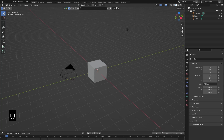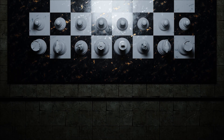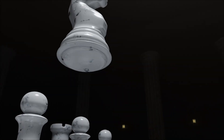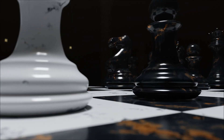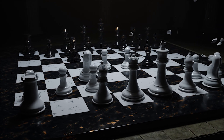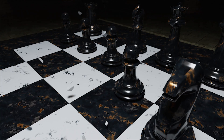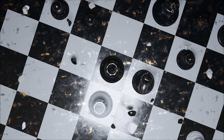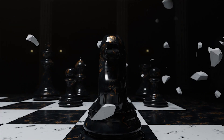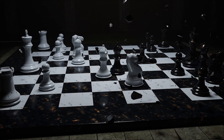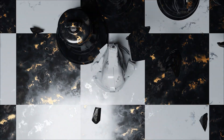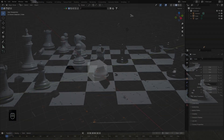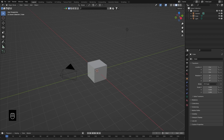Hello everyone and welcome to my first how-to video slash tutorial. Today I'm going to be sharing with you how I created this 3D chess animation. This was a project I did for a client last year and since then I've gotten so many messages and comments from people requesting a tutorial to show how I did that, and I finally had the time so let's just dive in.